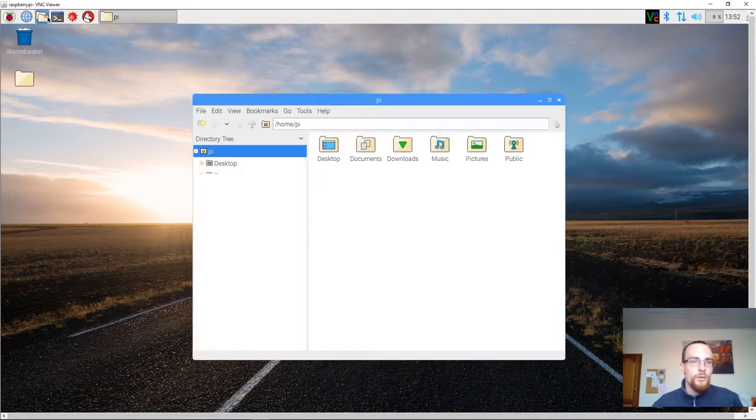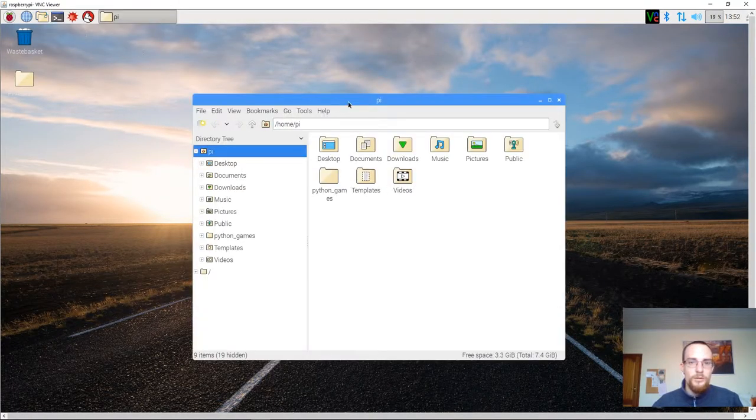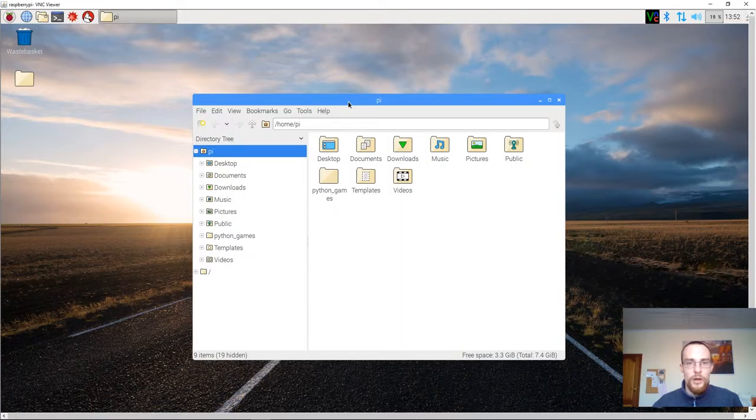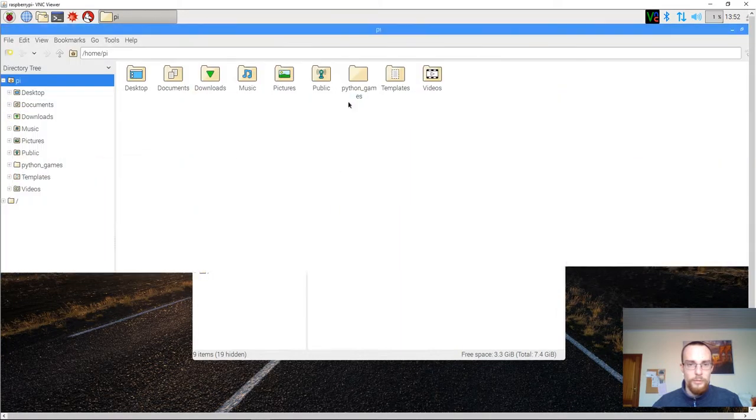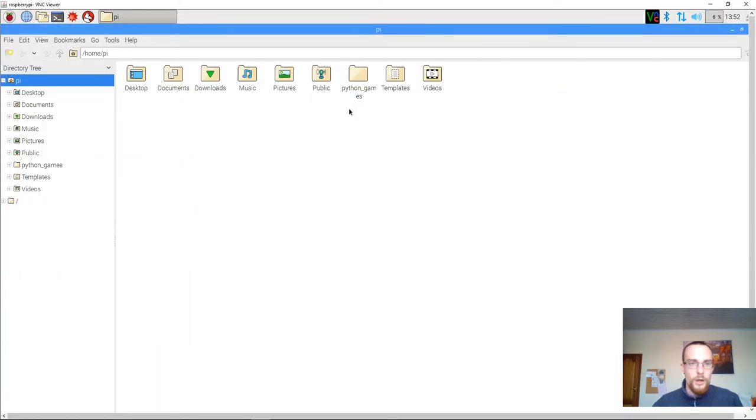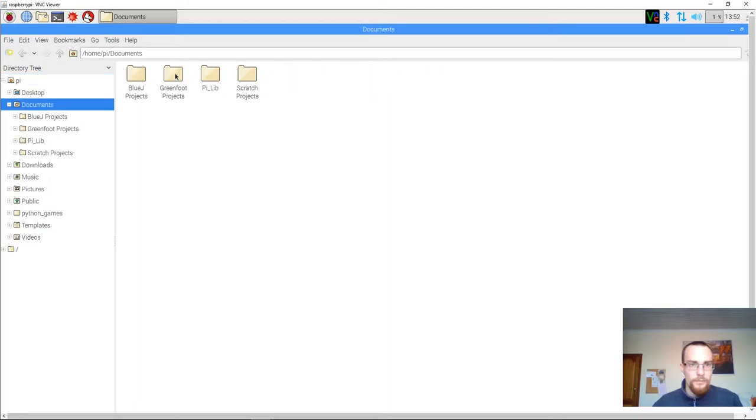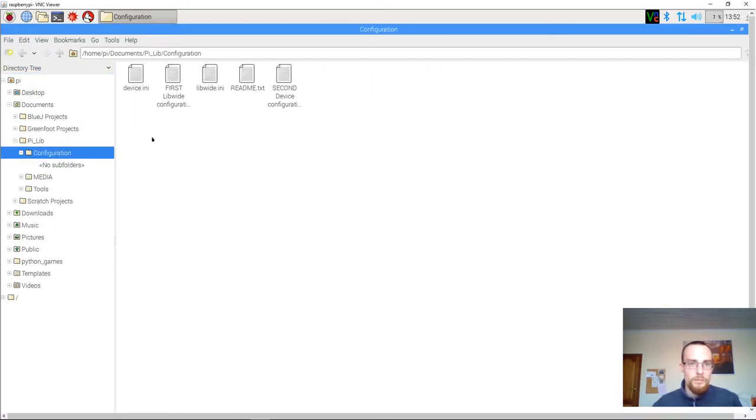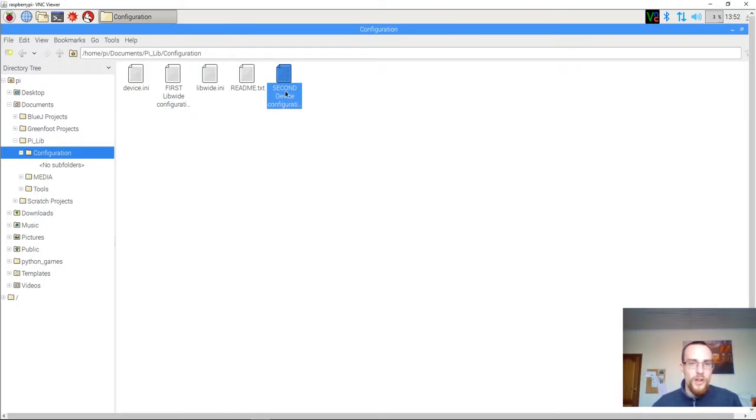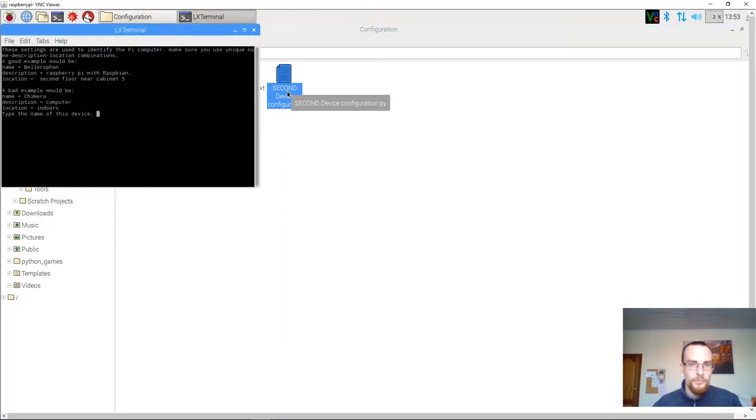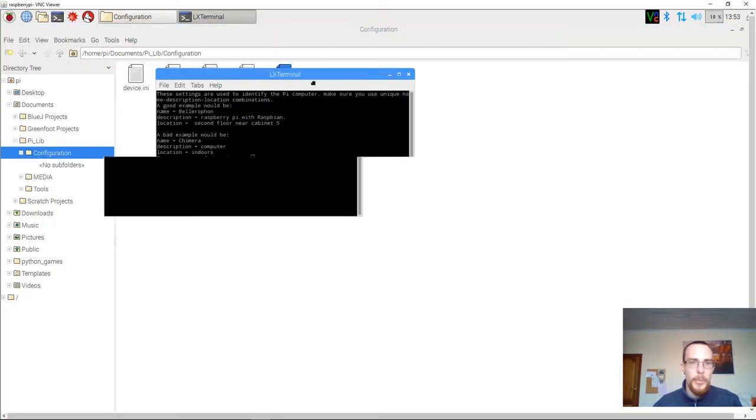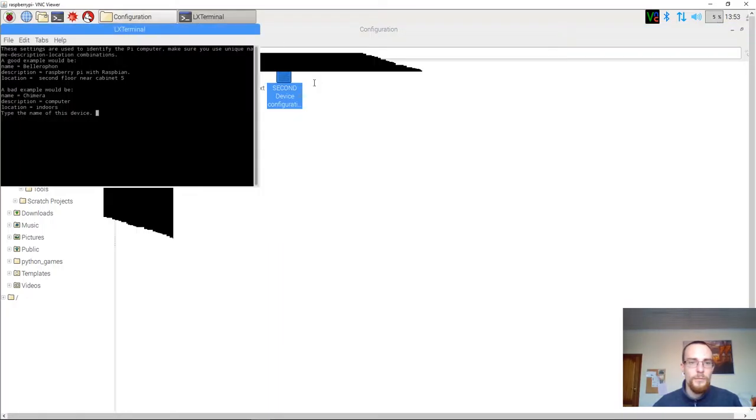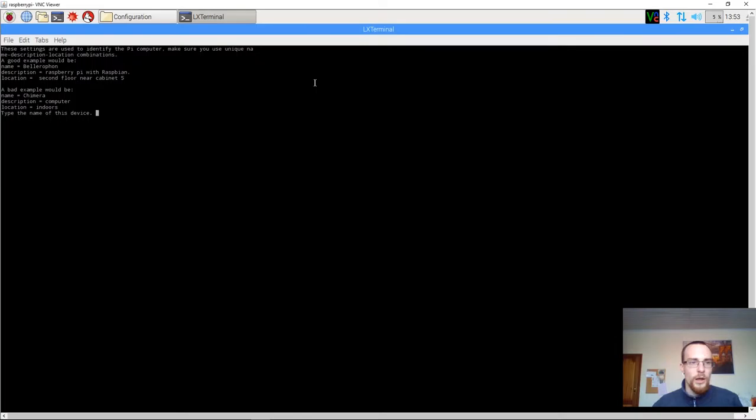We open up the file explorer. We go to the documents folder, then to PLIP, then to configuration. And we run the program that is called second-device-configuration.pi. I double-click it.